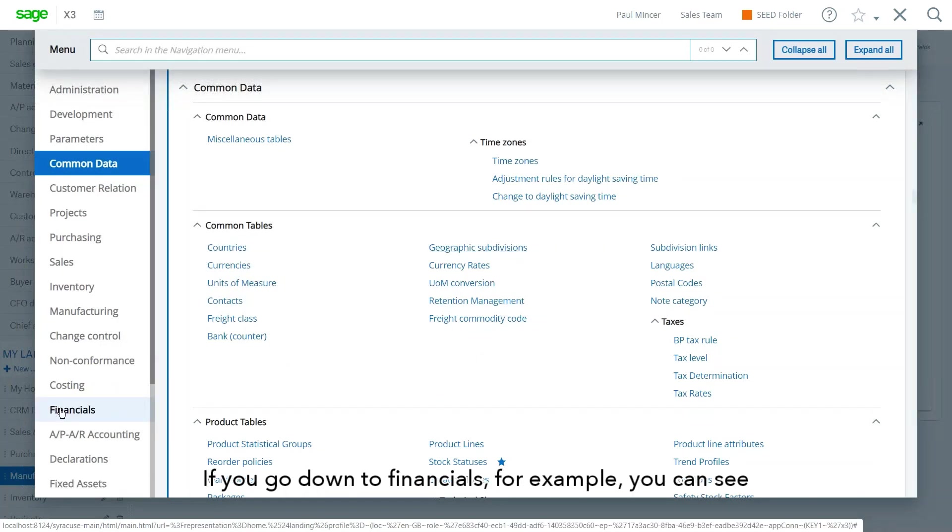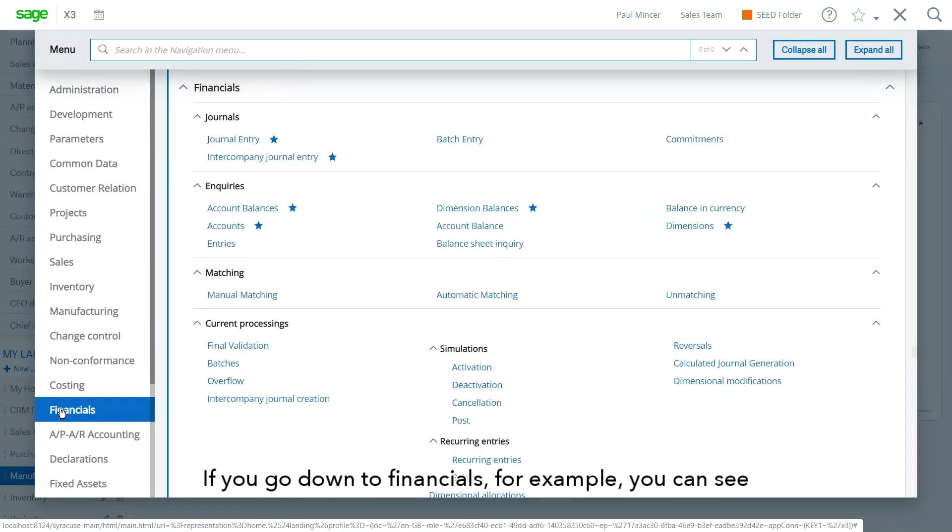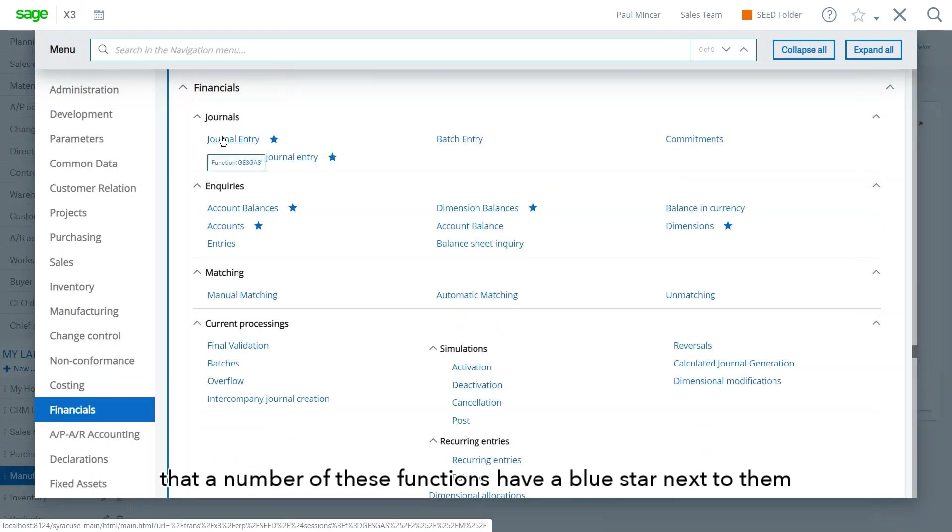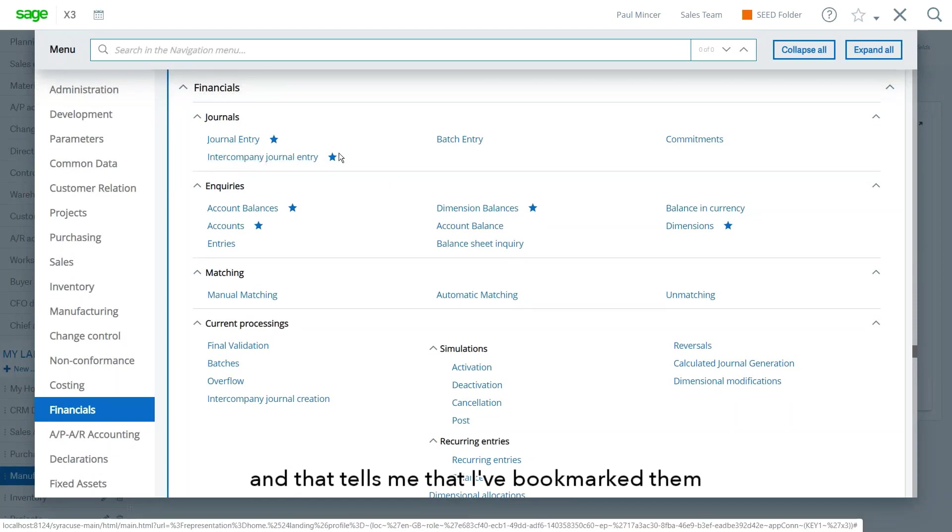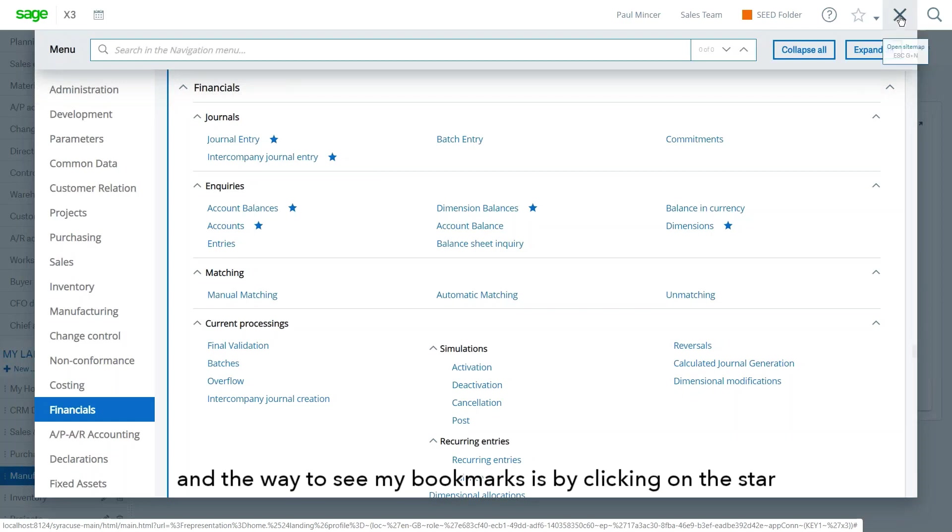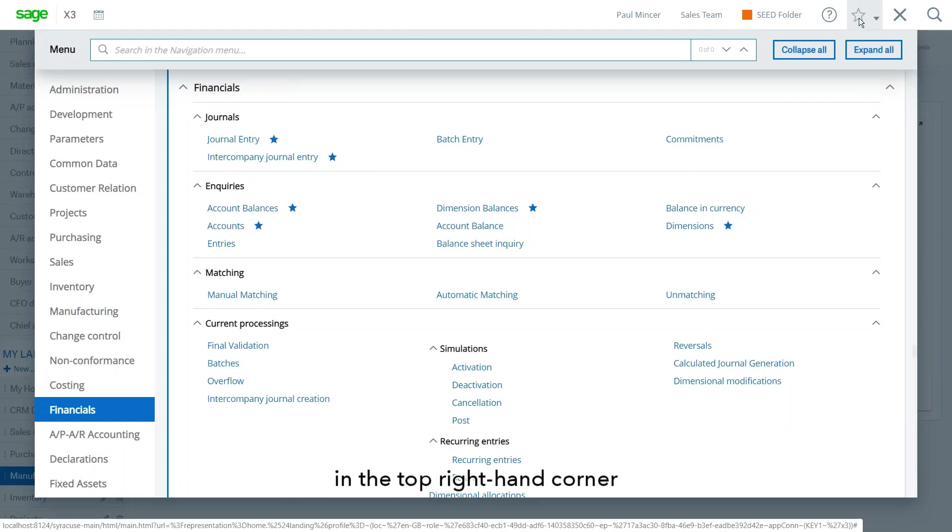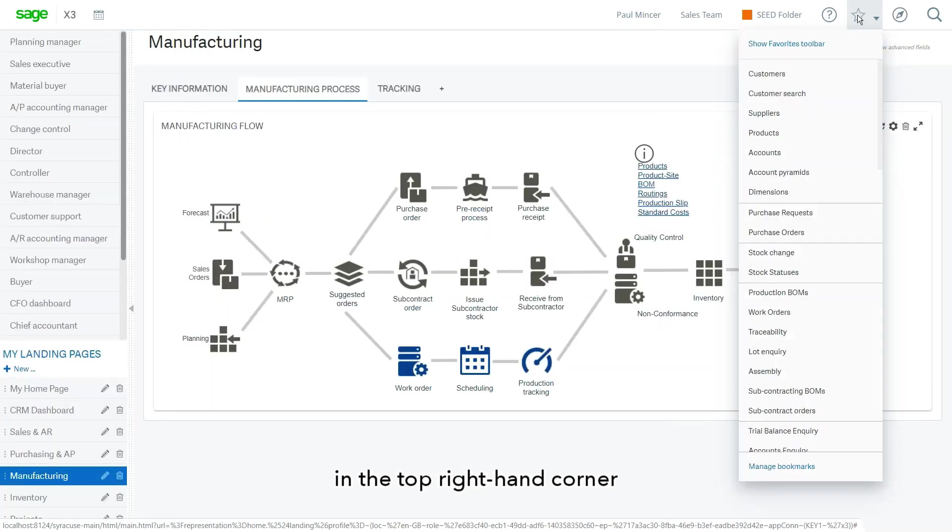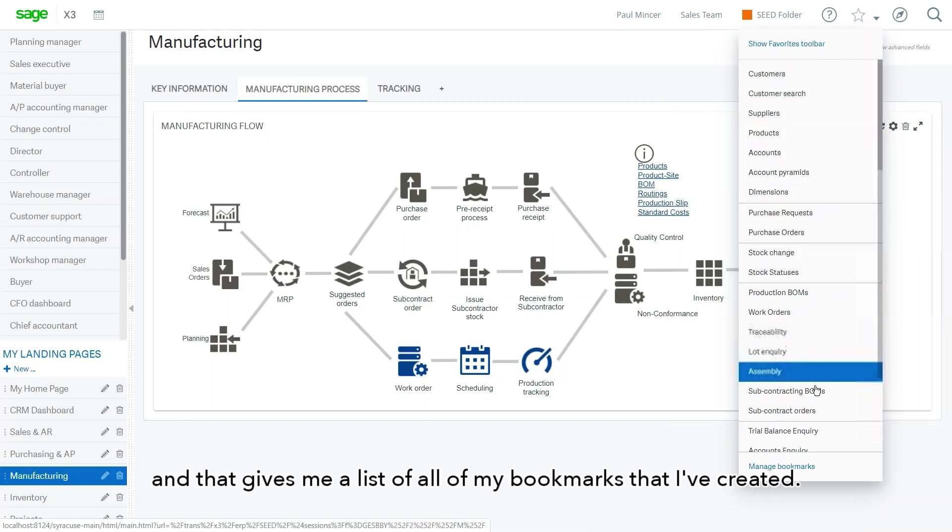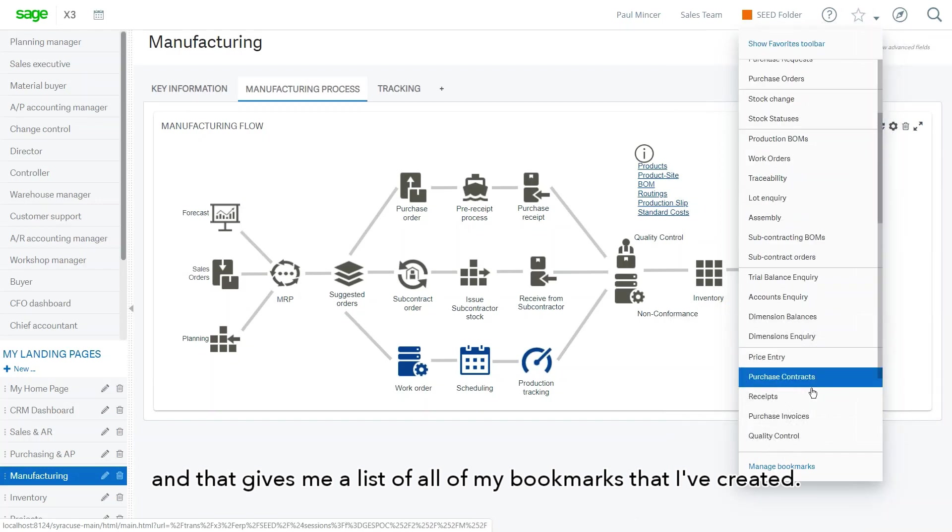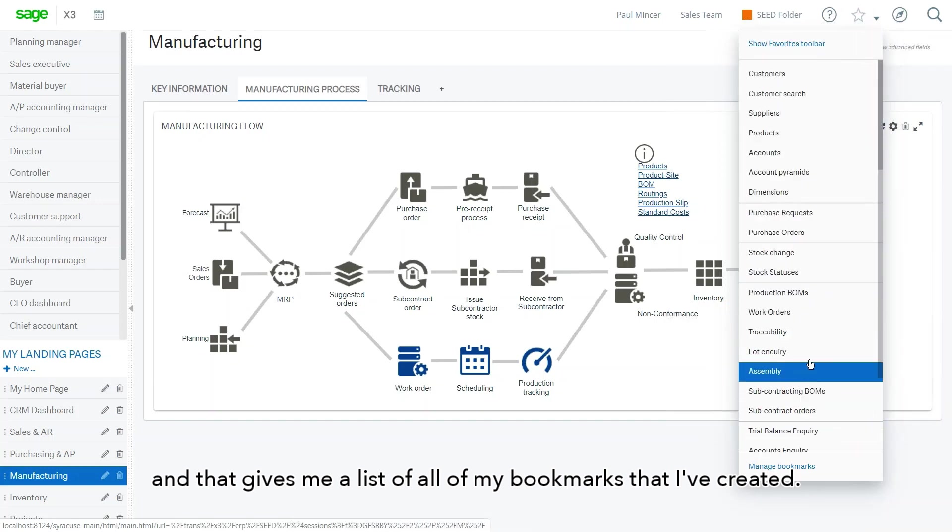If I go down to financials, for example, you can see that a number of these functions have a blue star next to them. And that tells me that I've bookmarked these. The way to see my bookmarks is by clicking on the star in the top right hand corner here. And that gives me a list of all of my bookmarks that I've created. You can see I've got quite a few here.